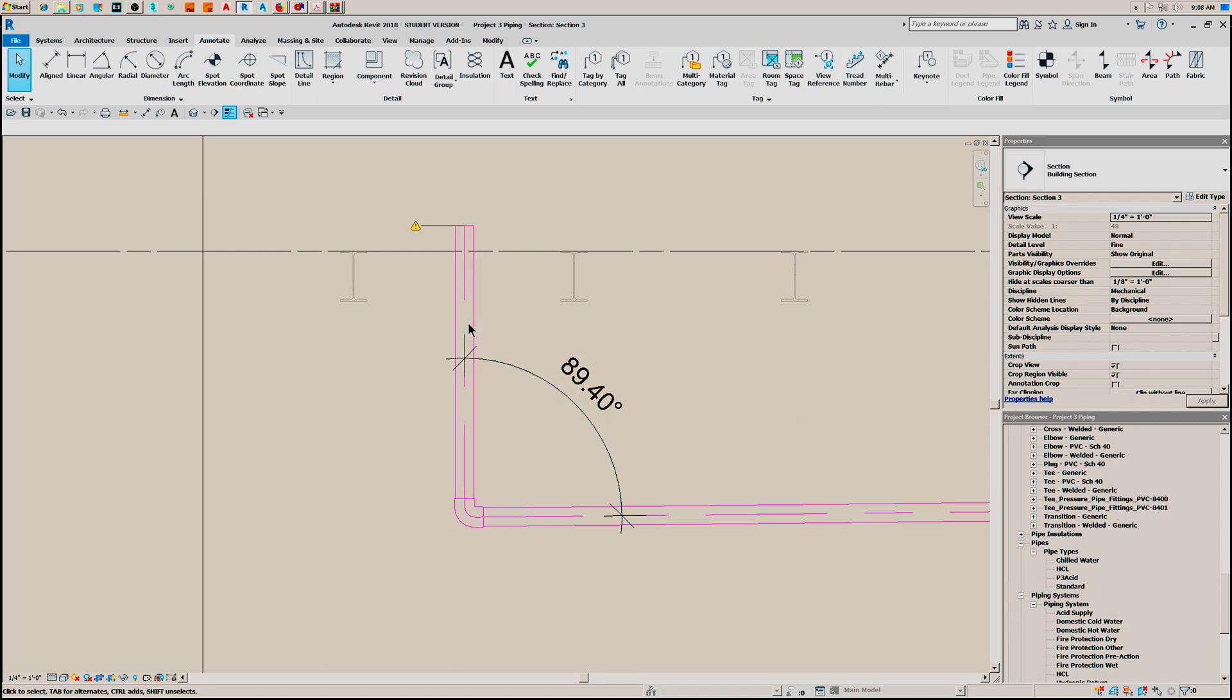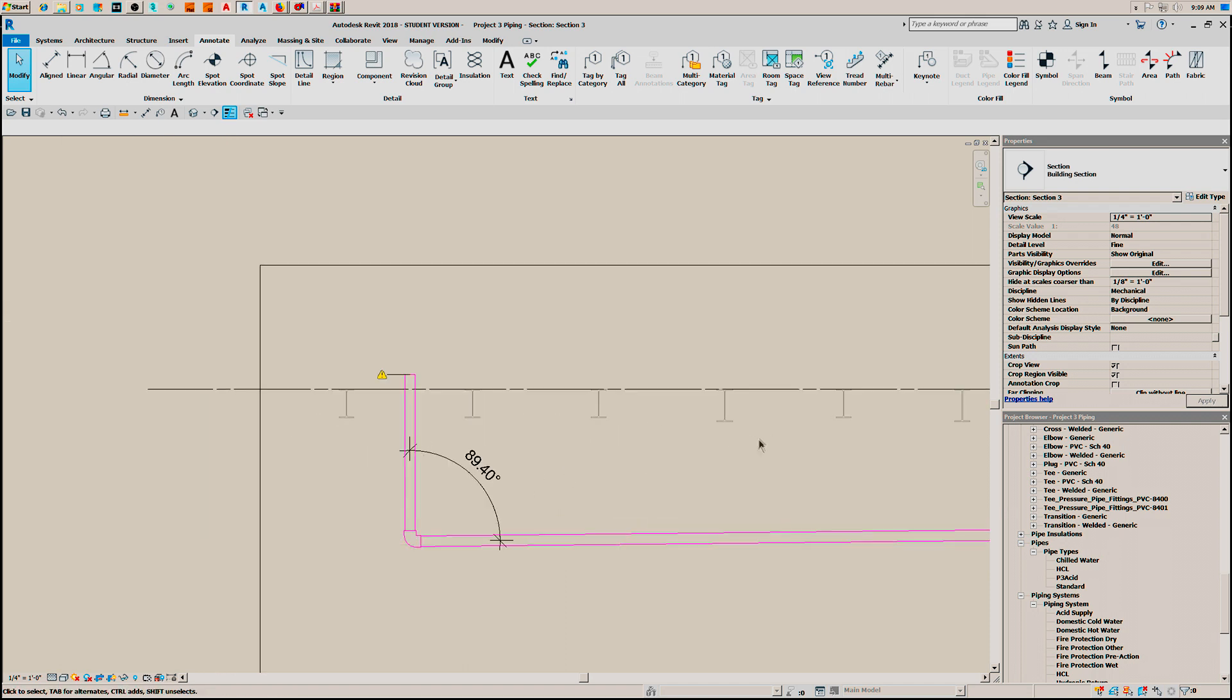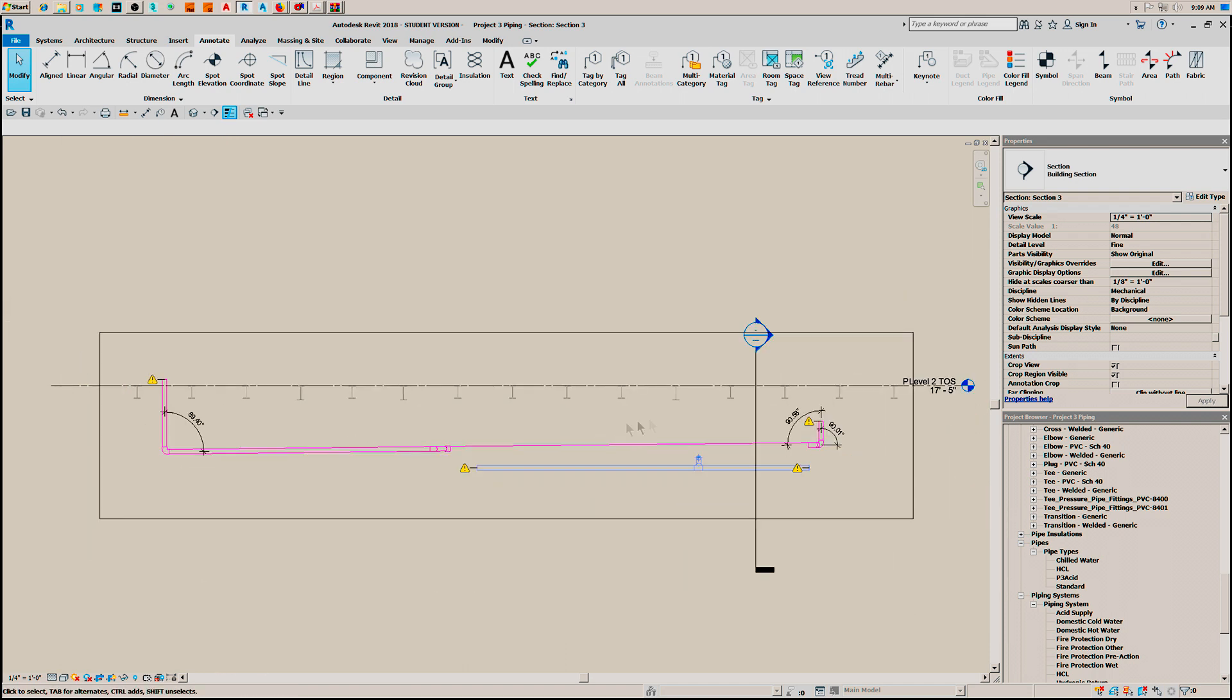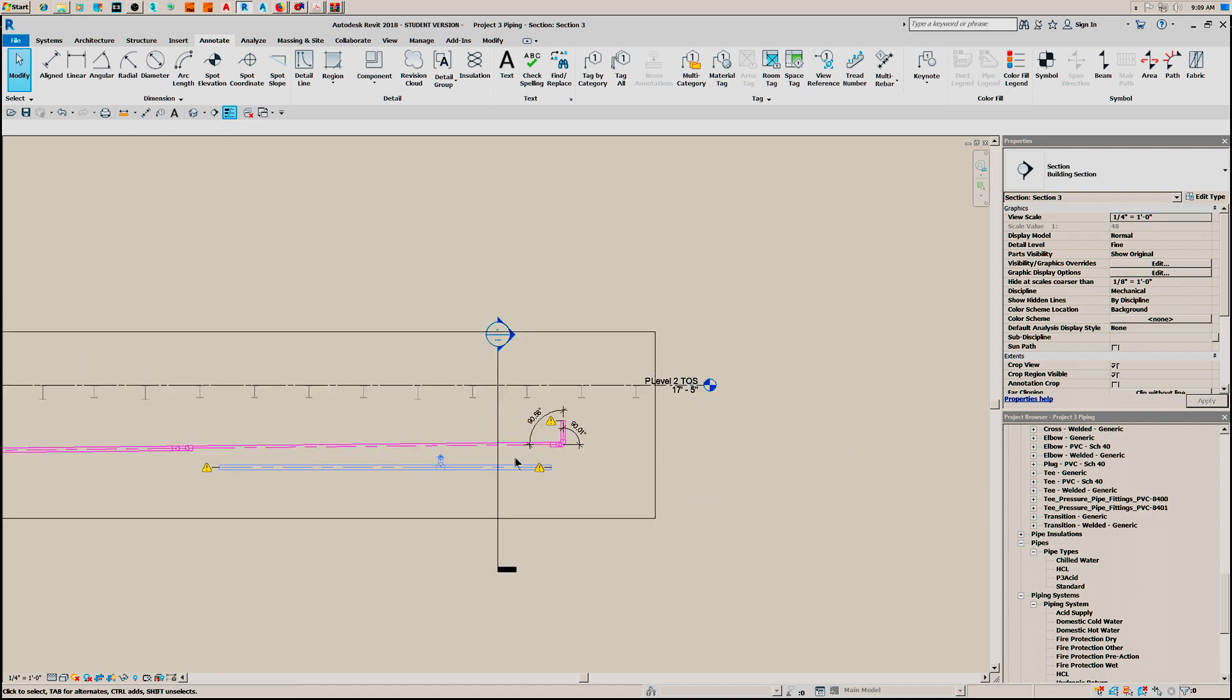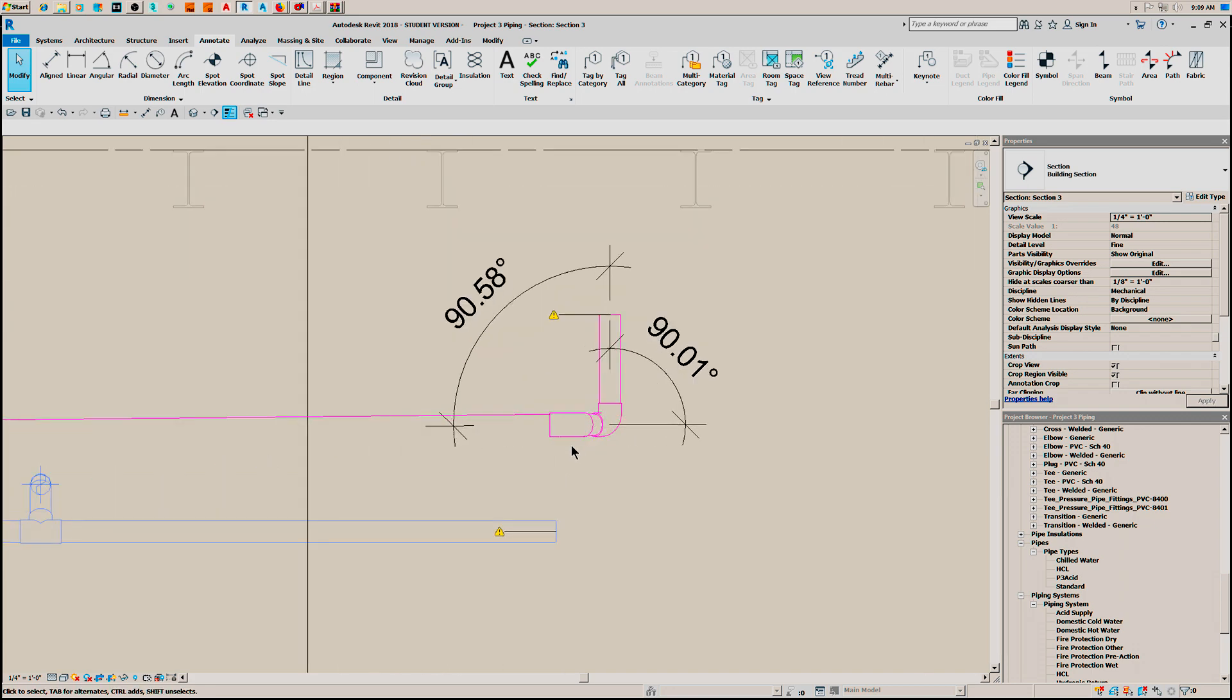This can't be fabricated this way. That socket weld fitting will not allow that. You need to add another fitting at the end of the run - an angled fitting: 35, 30, 45, 90 - so that it can be rotated to bring this line to the horizontal.